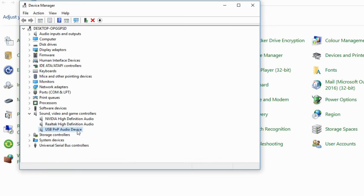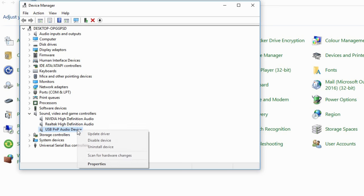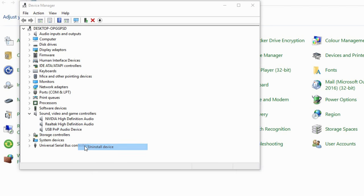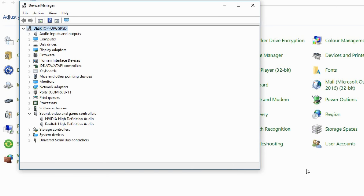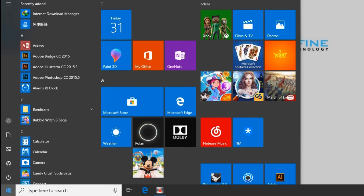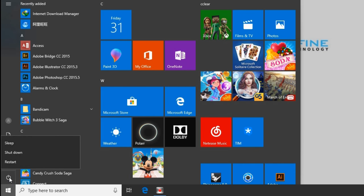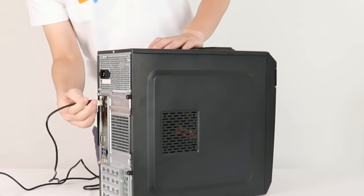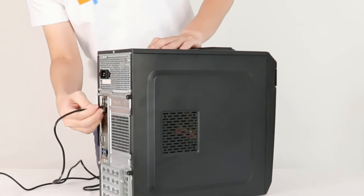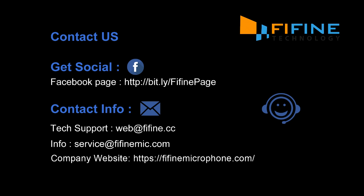If it's Unknown USB Device, go back to Universal Serial Bus Controllers, right-click Unknown USB Device, and choose Uninstall. Your microphone driver will be removed. Finally, restart your computer and plug the mic into another USB port without using a USB hub. If it still doesn't work, please email us with the result of the above tests.